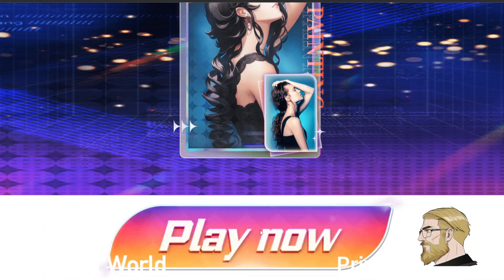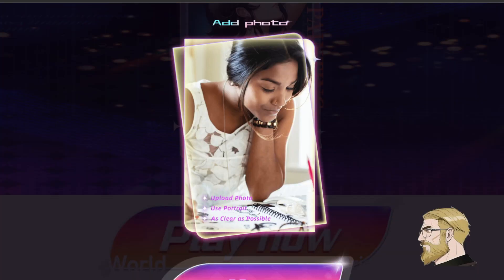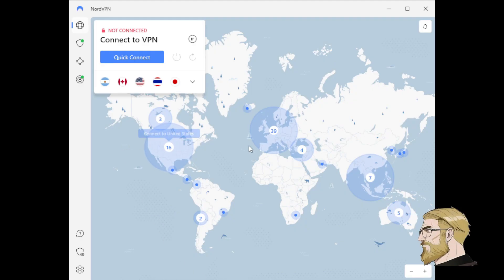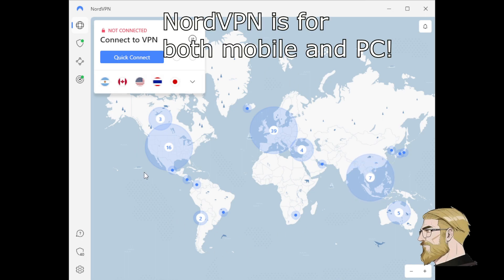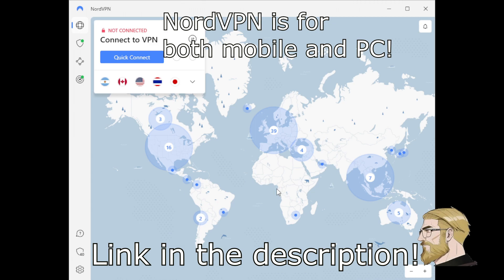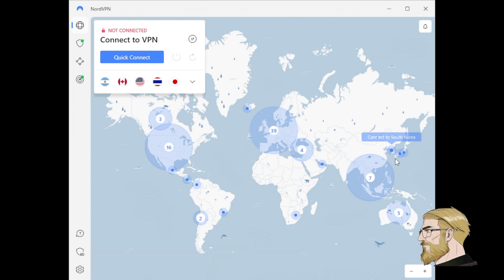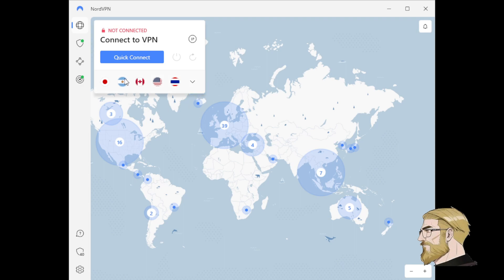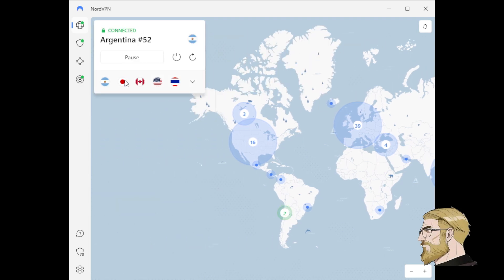I use NordVPN as I have been using it for a long time and I really like its user interface and everything. I have an affiliate link that will give you over 50% off your NordVPN subscription if you like. As I mentioned, I have been using it for years and I have never been disappointed. I usually just select Argentina, but I believe you can select any of the countries mentioned in the policy.